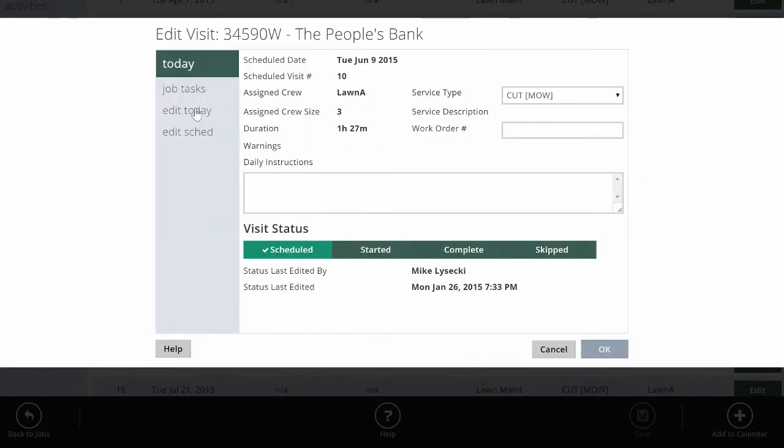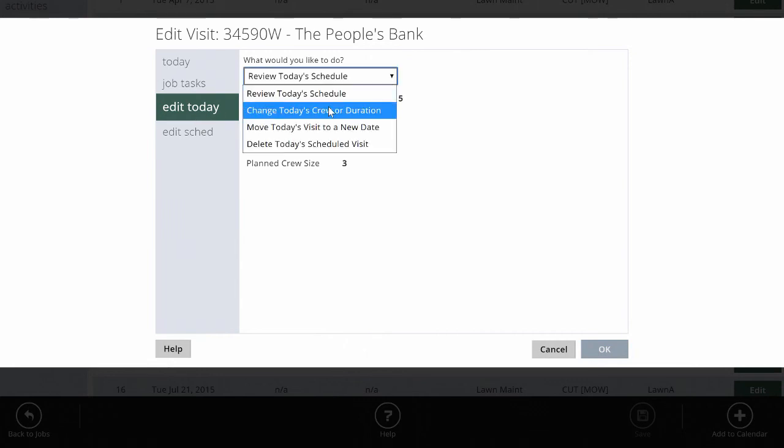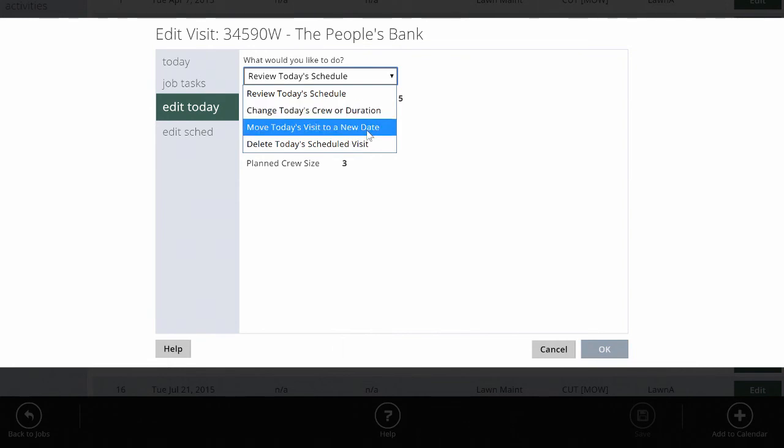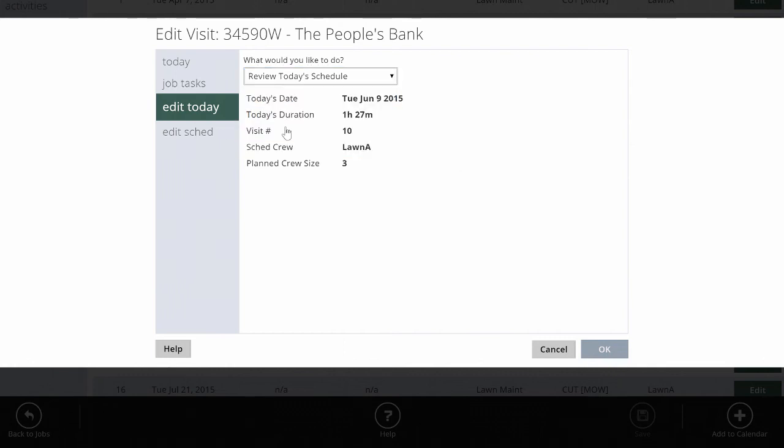Choose whether you want to edit this particular visit, which is edit today. This will allow you to do things like change today's crew or the amount of time you should be there. Maybe you got asked to do some extra things while you were there. You could move today's visit to a new date, like a new day of the week, or you could just delete today's visit entirely.